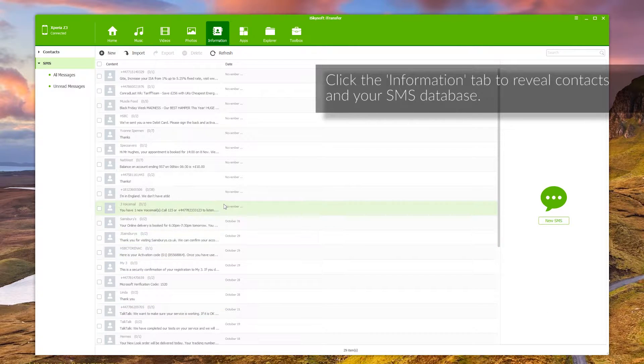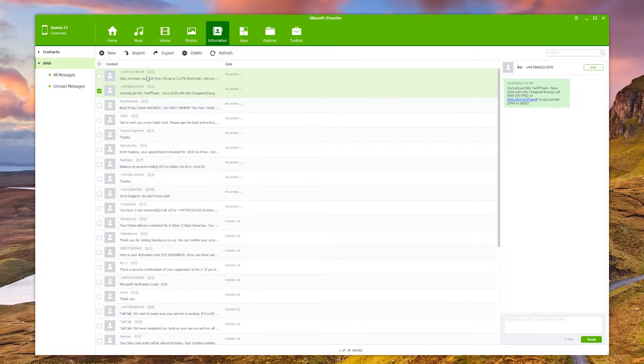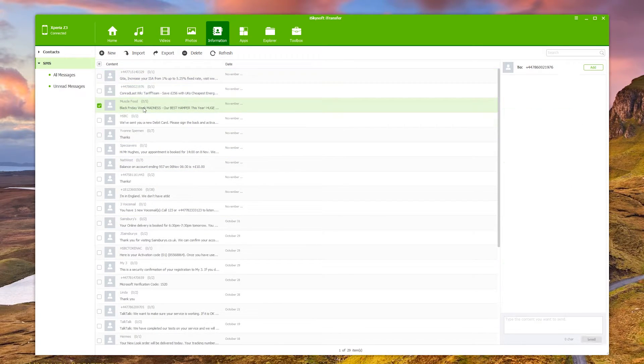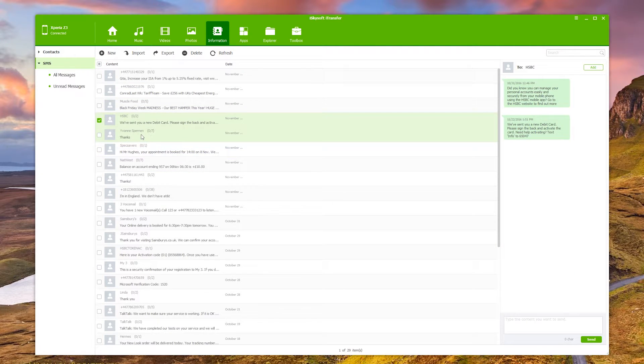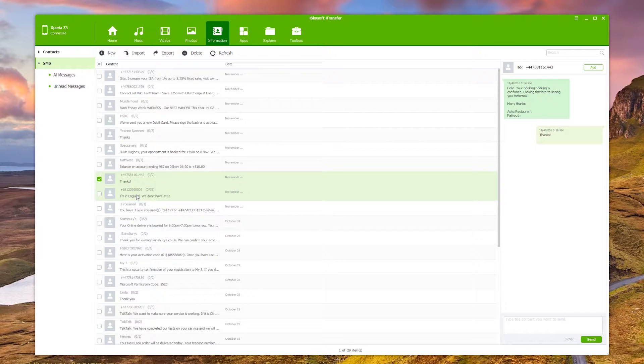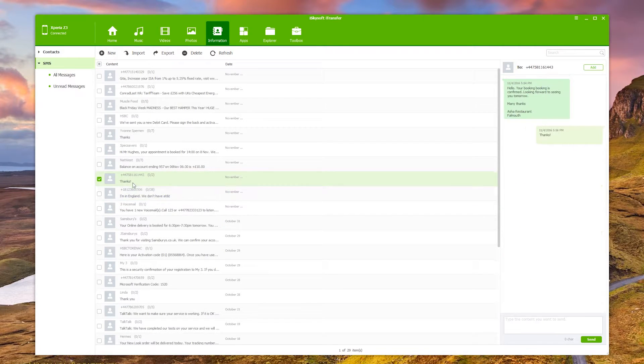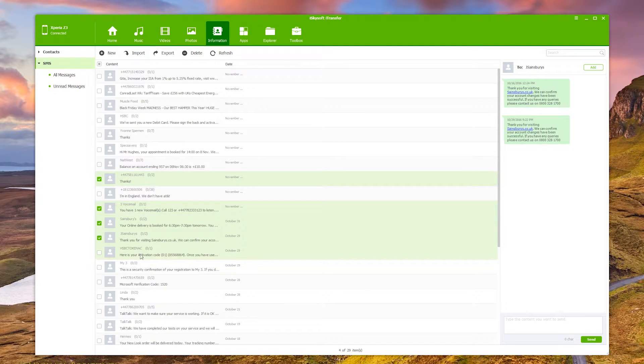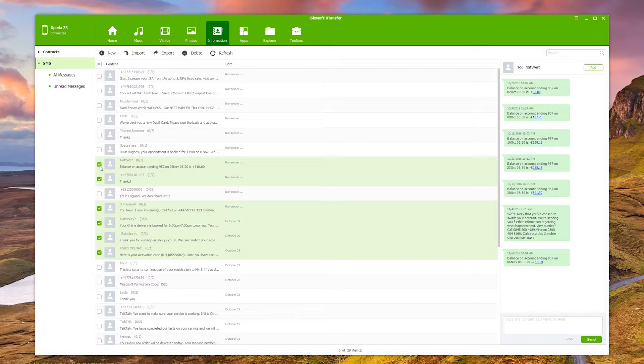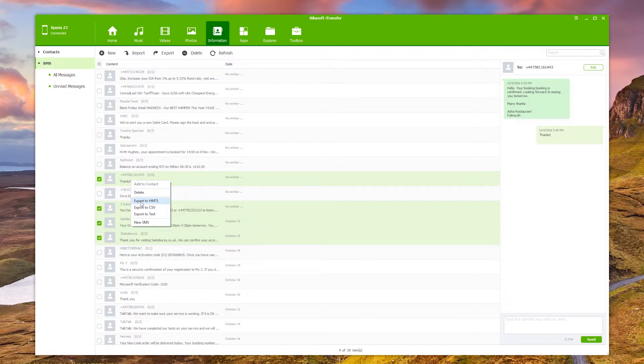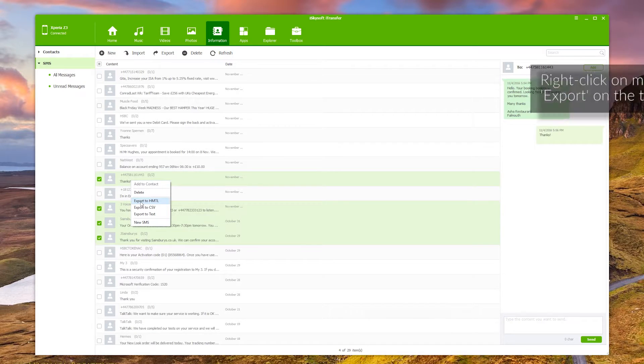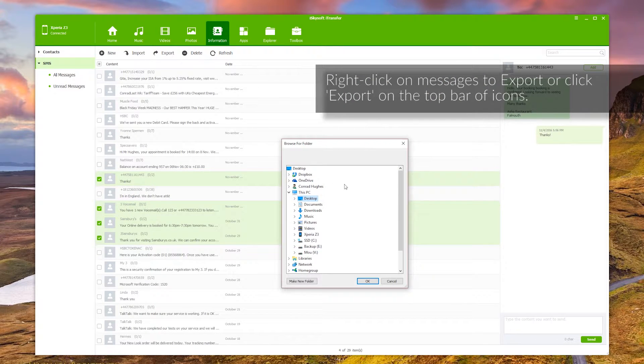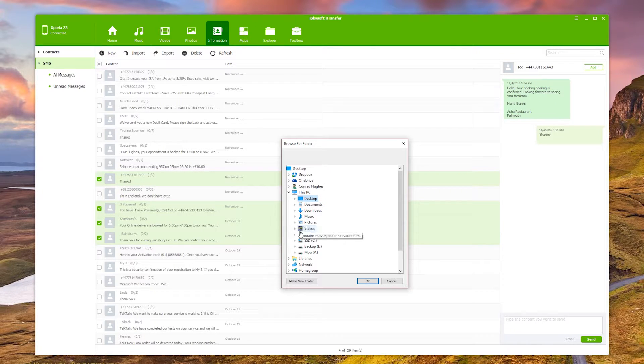So the way that we export our SMS, you can click on various ones and see what's going on here. So what I'm going to do is select a number of text messages using control and click or you can click on those and just right-click and go export to HTML. You can also export as CSV and as a text file as well. But I'm just going to do it straight to HTML because I like the way it looks.